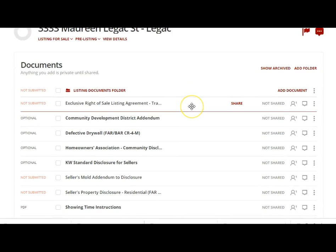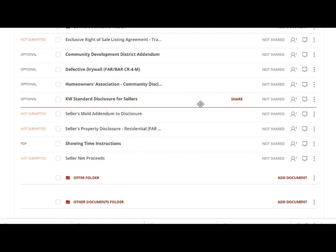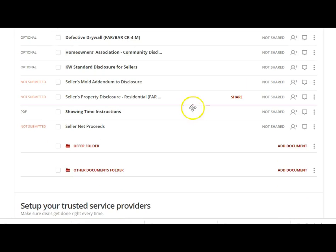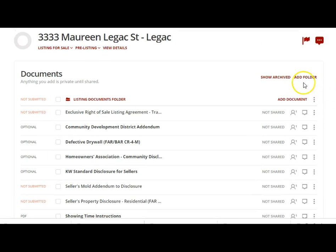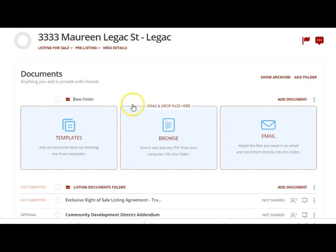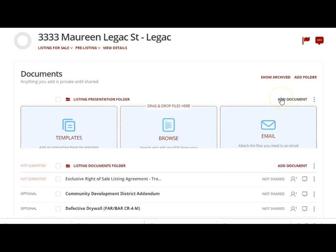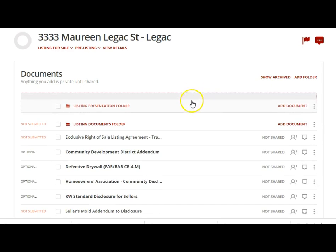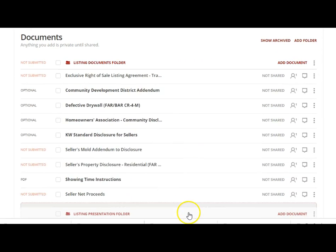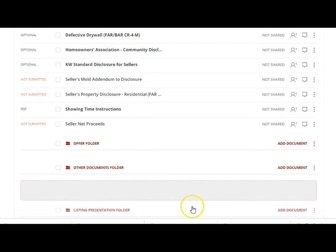The first thing is: let's say you want to create a listing presentation in dot loop, all with PDFs. I'm going to come back here, add a folder, and call it 'Listing Presentation' — that way we're not mixing up any documents with listing paperwork or offer paperwork. Since it's not really important to the office, I'm going to move it to the bottom of all our folders.